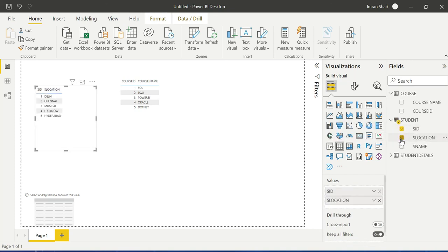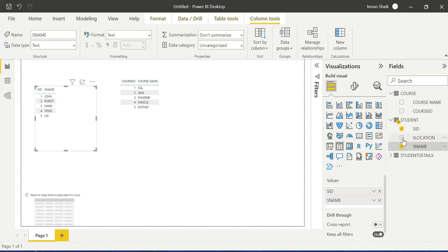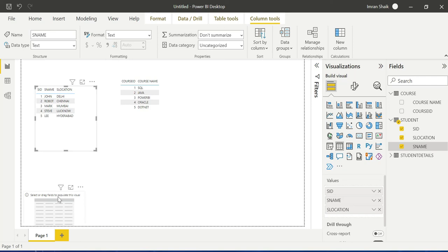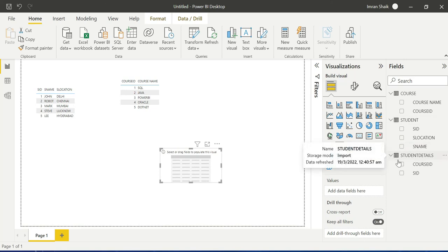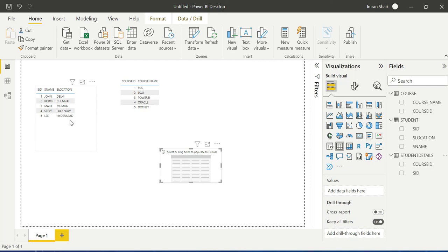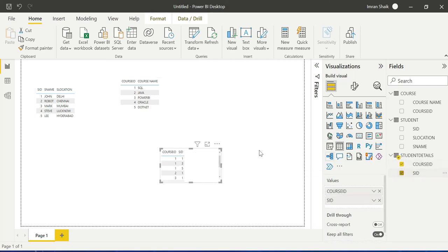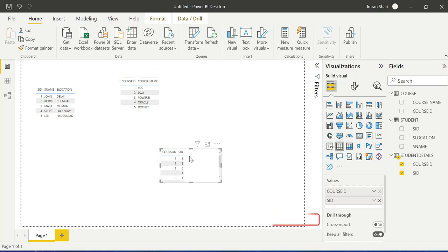Then there is the Students table with Student ID and Student Name and locations. This is about normalization — avoiding duplicates by separating data into different tables. The lookup table has Course ID and Student ID. Course ID is the primary key in Course table and a foreign key in the lookup table; Student ID is the primary key in Student table and foreign key in the lookup table.